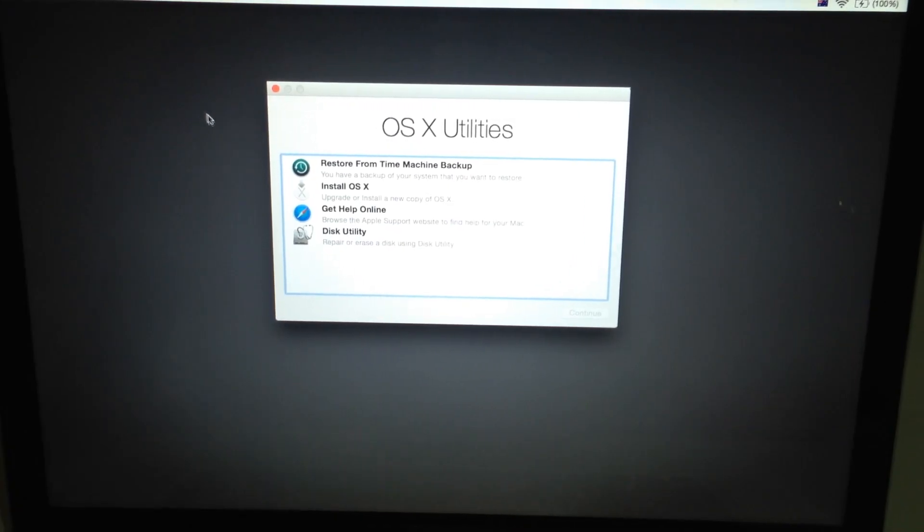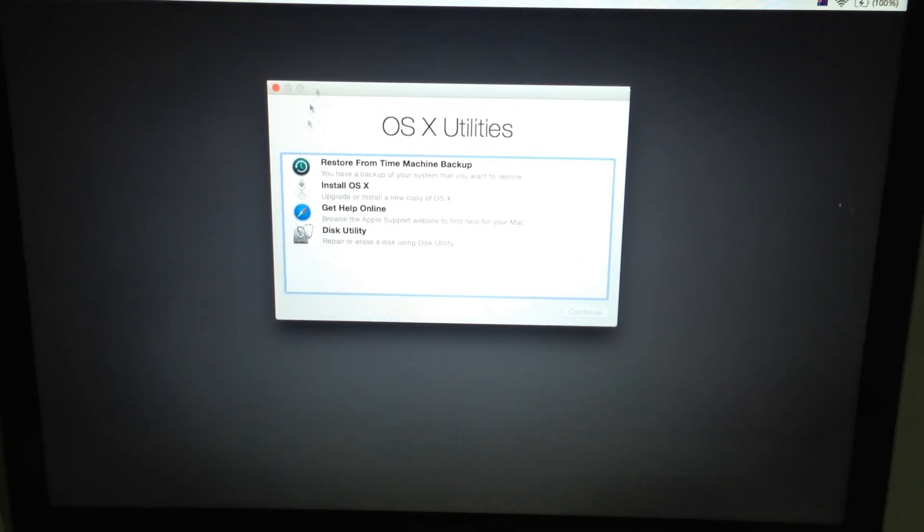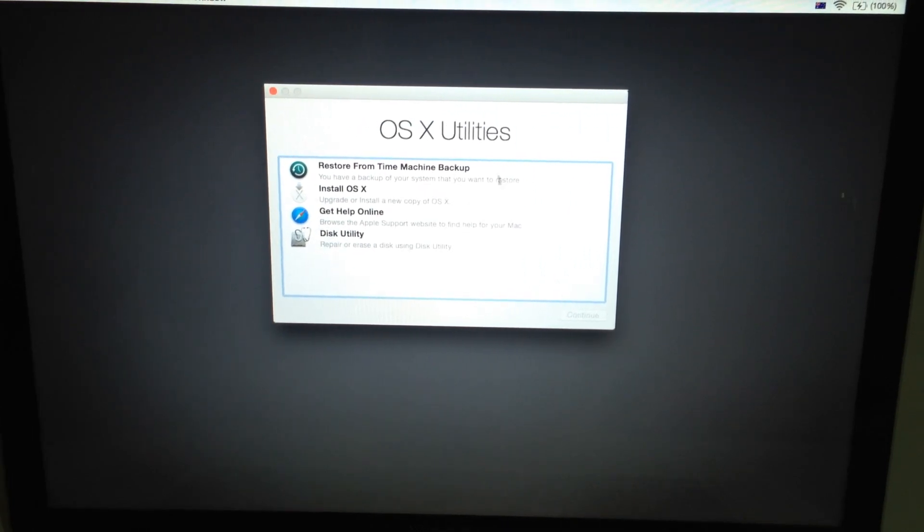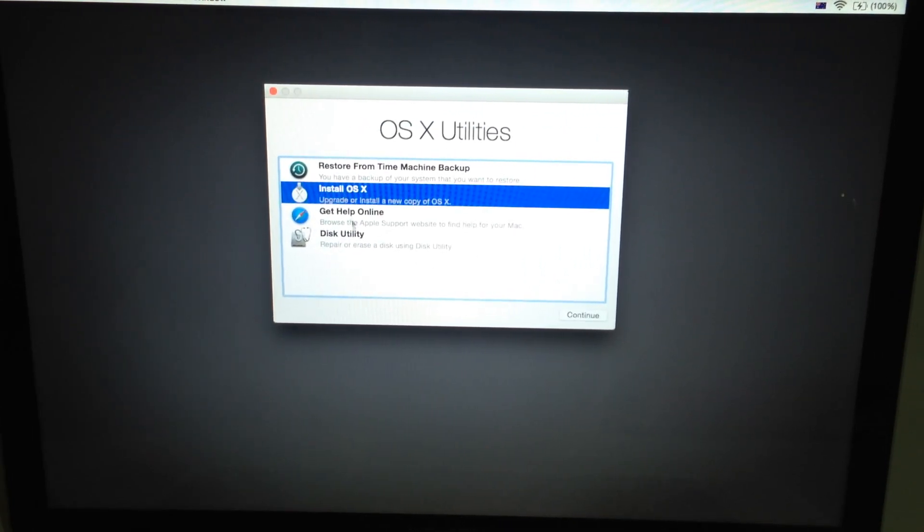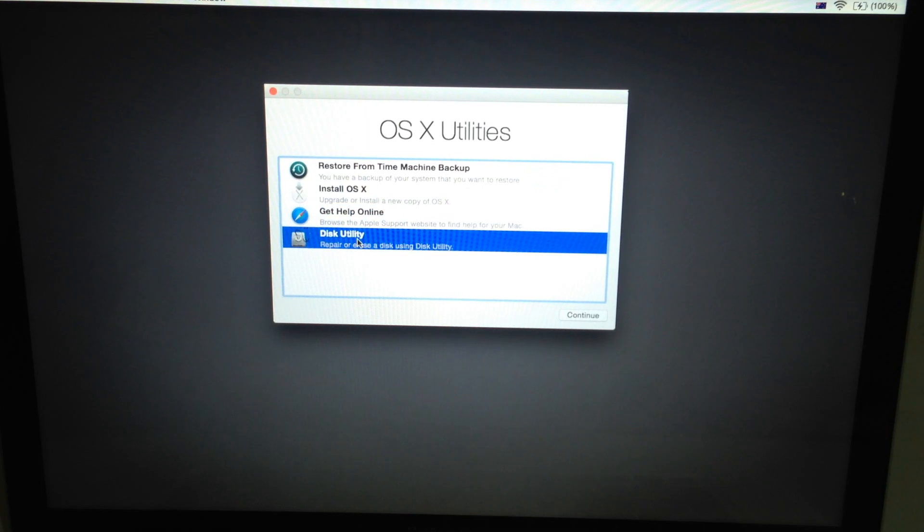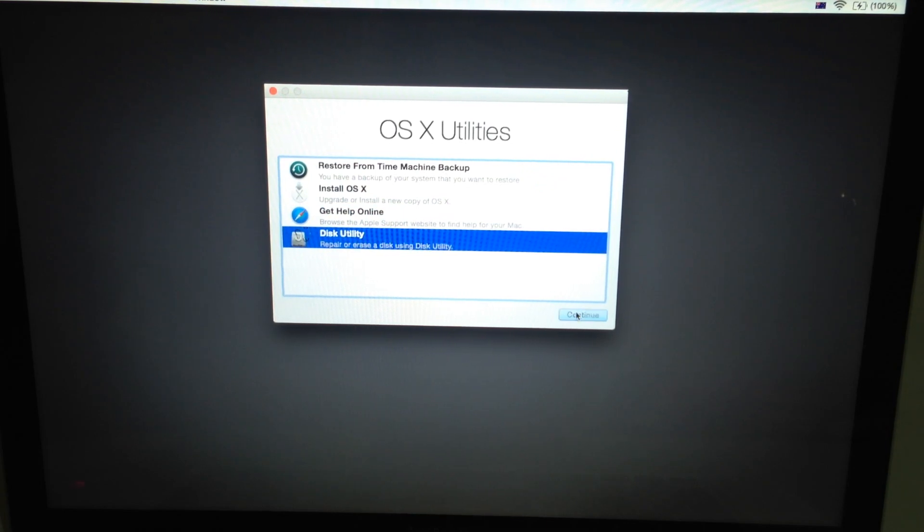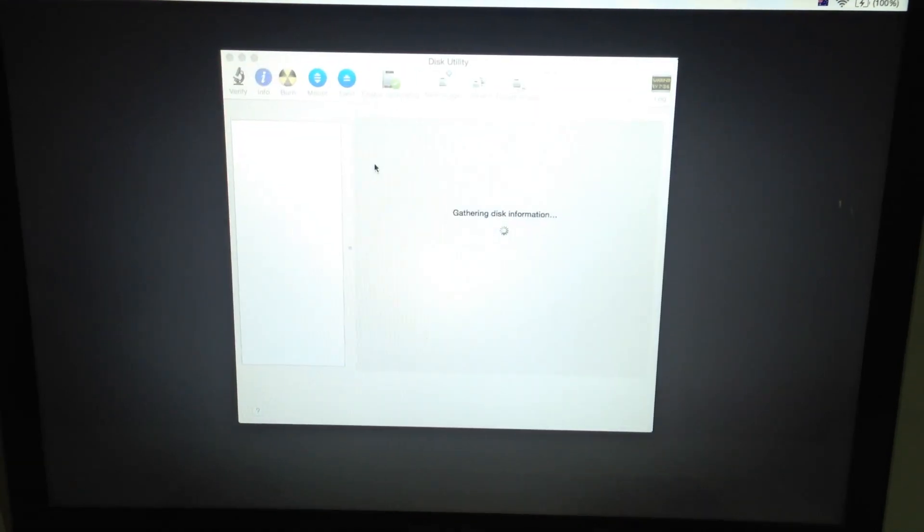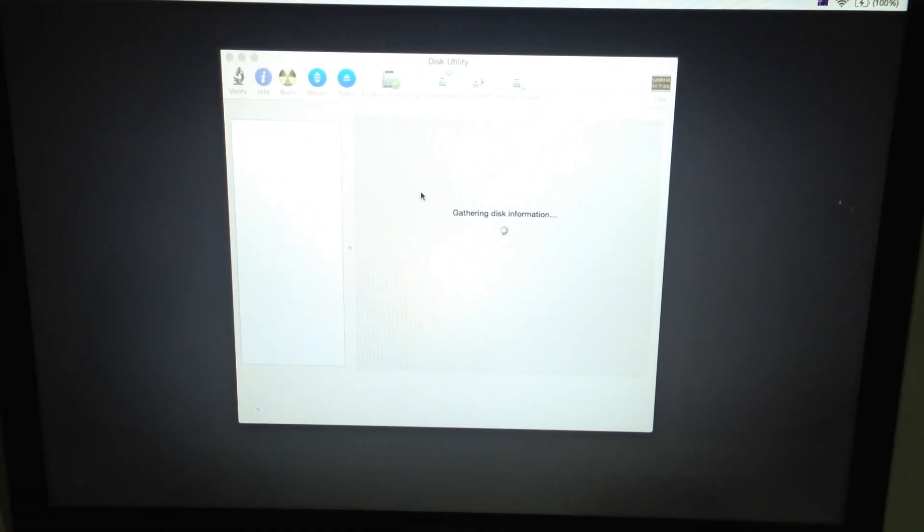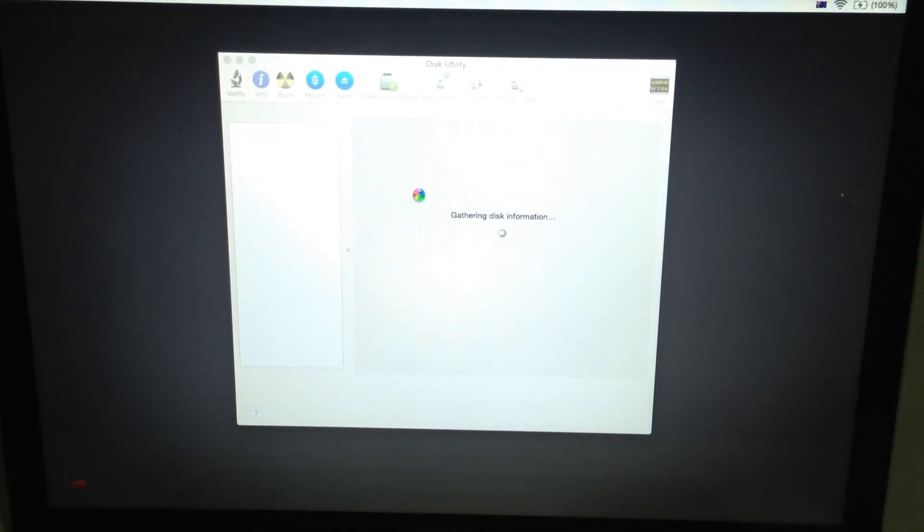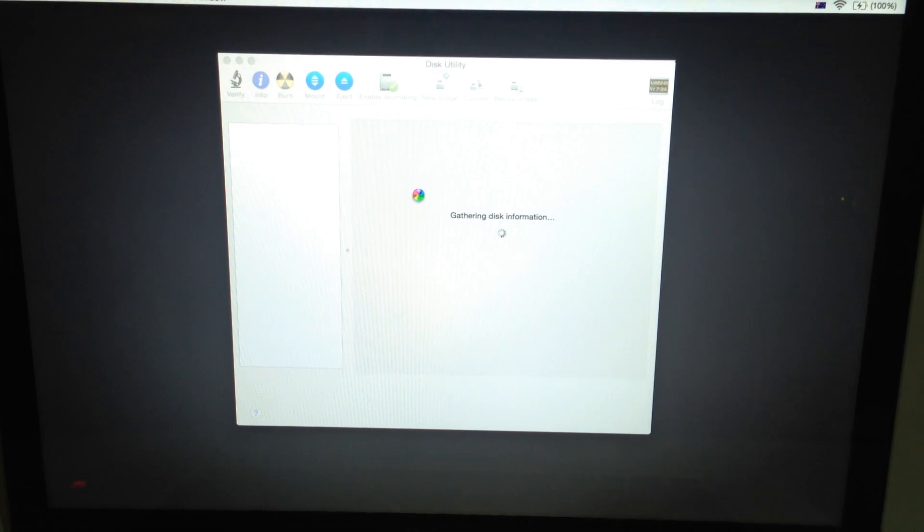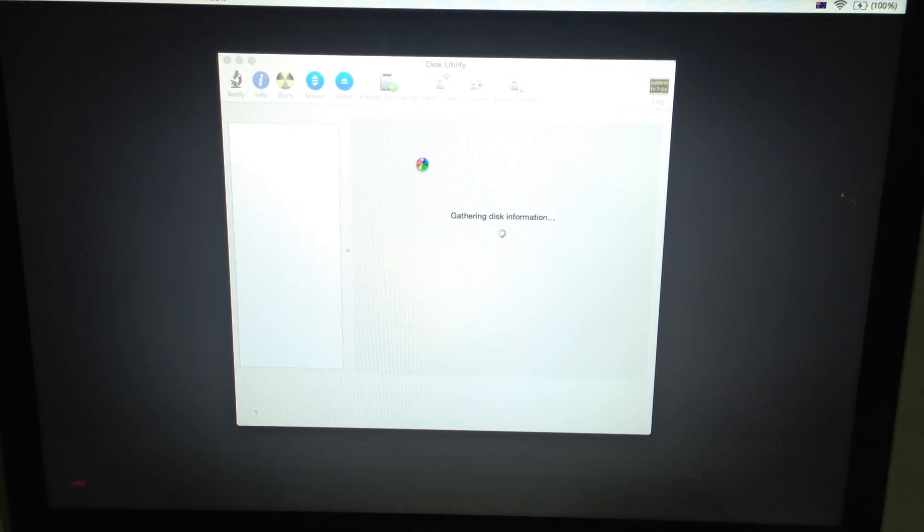So once your screen is loaded, you're going to come up with the OS X Utilities function. What you want to do is click on Disk Utility first of all and just continue on that. And basically what you're going to do here is do exactly what you did to the USB but to your SSD.